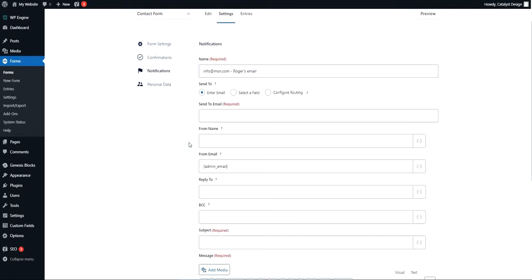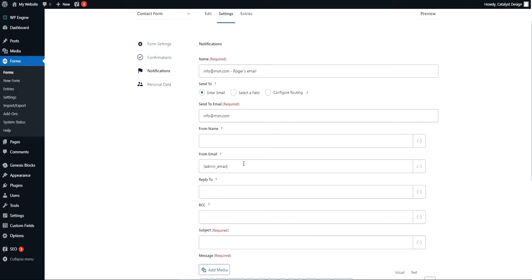Then the sent to is where you actually input the individual email address. I'm going to copy and paste that in. The from name is kind of an important one. Typically you want to put the company name. I'm just going to put my websites.